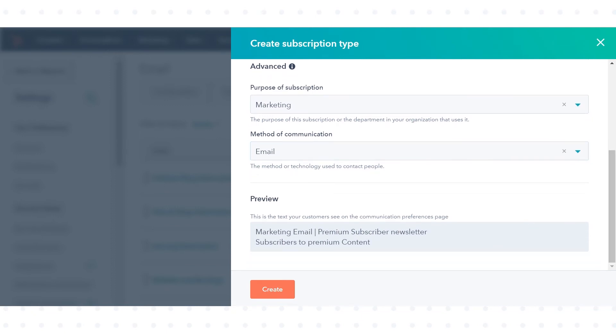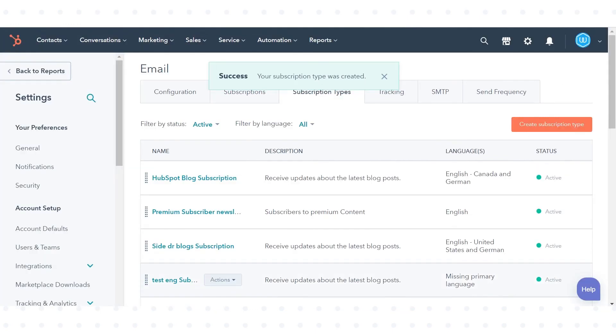The preview will show you the text your customer will see. Click create. This is how you can set up email subscription types in HubSpot.